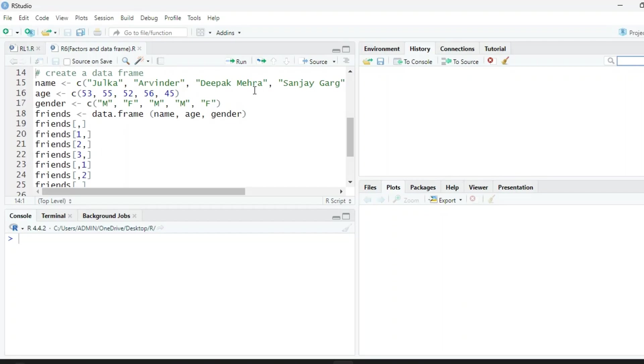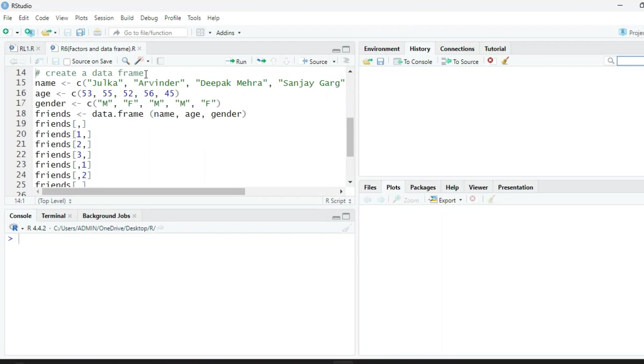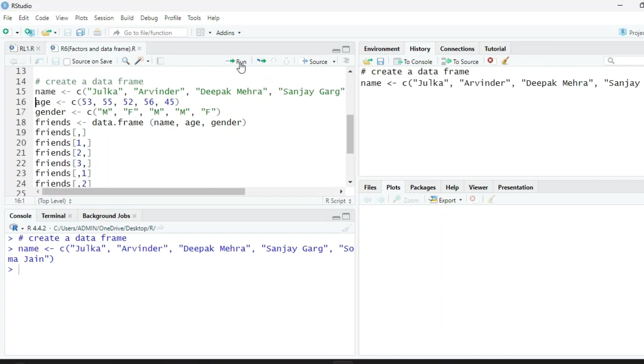We can explain with the help of an example. First of all, to create a data frame, we have three vectors: name, age, and gender. In name we have the name of some persons, age has different ages, and their gender—male, female, etc.—is given.